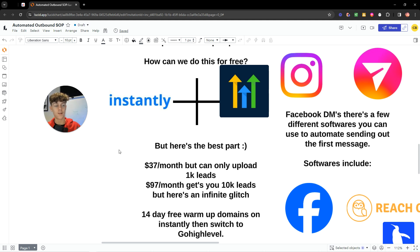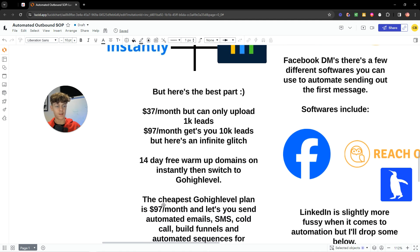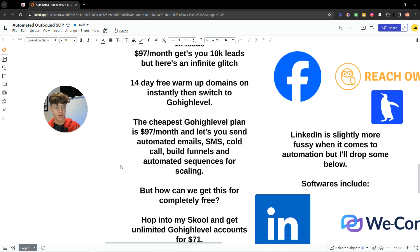Use Instantly for the 14-day free trial to warm up all your domains, then cancel and switch to GoHighLevel. GoHighLevel is $97 a month and lets you send automated emails, automated SMS, cold calls, build funnels, landing pages, and automated sequences. However, don't pay for GoHighLevel either. I already pay for the highest version at $500 a month, which gives me free unlimited sub-accounts for everyone. So I'm giving you an infinite glitch.